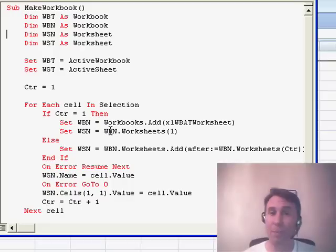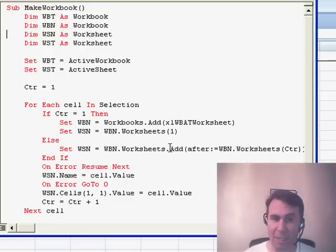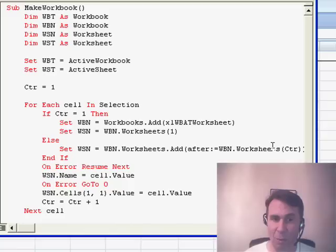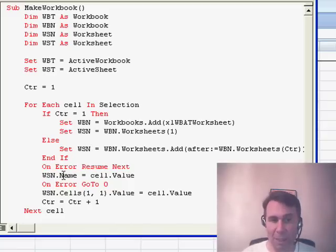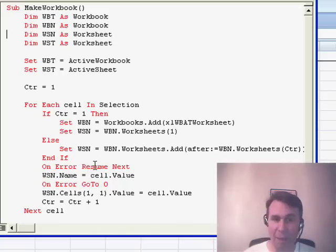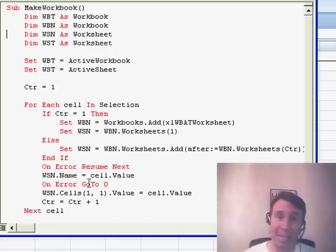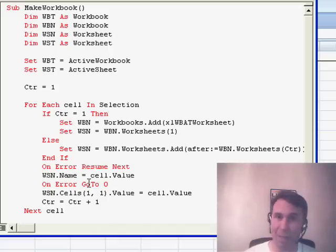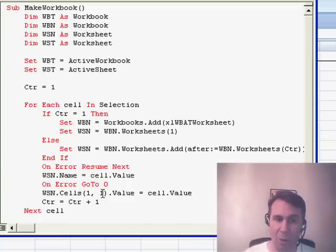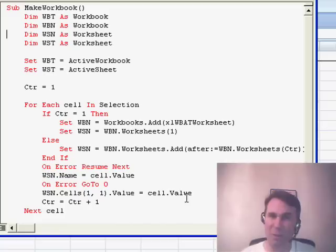If it's past the first cell, then I just want to use the existing workbook, WBN.worksheets.add, add it after the last workbook, and again assign that to the variable name WSN. Now a couple of things here: WSN.name is equal to cell.value. I wrap that in ONERROR RESUME NEXT and ONERROR GO TO 0. That's just in case the cell contains an illegal character, like an exclamation point or something that you can't have in a name. At least it'll keep running. And then in cell A1, that's row 1 column 1, put the name of the worksheet. I don't know if Uma needed that, but I added it in.